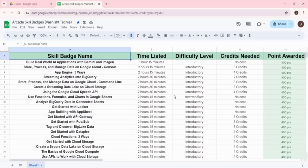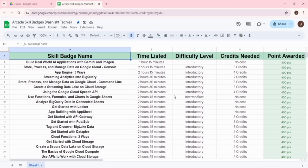We have prepared a Google Sheet that you can see on your screen. This Google Sheet contains skill badges in ascending order of their time listed, so you can get maximum arcade points by completing skill badges which require the least time period and have difficulty levels of introductory or intermediate.